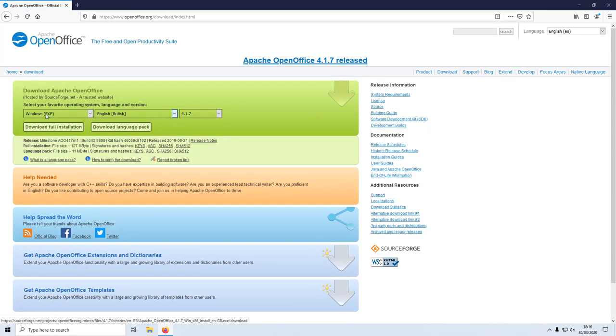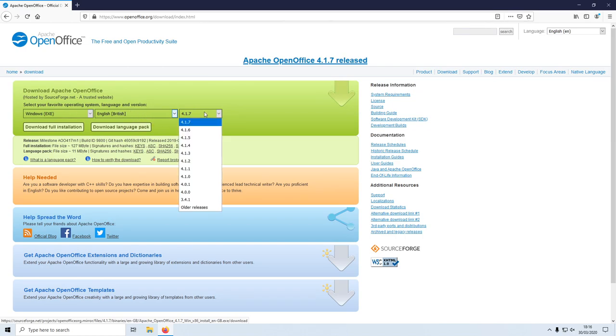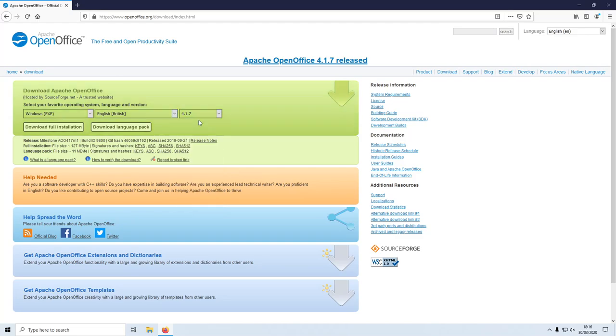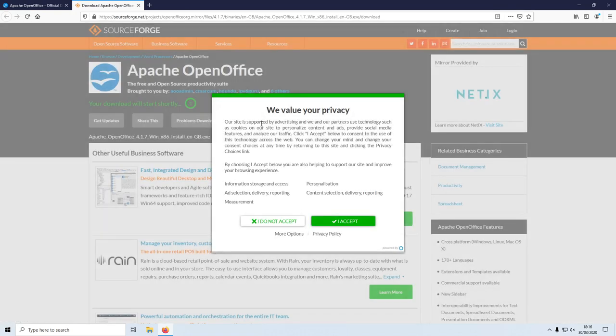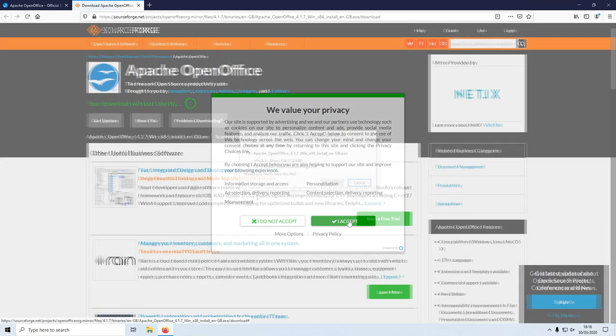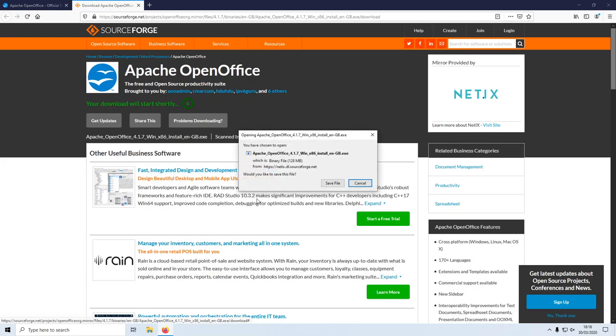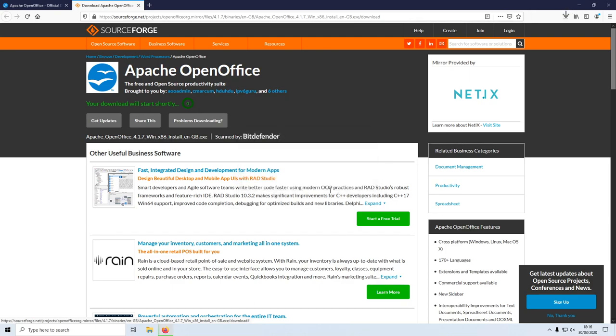We now need to make sure Windows is selected and you now need to select your language. We want to install the latest version which will automatically be selected. And we now need to click on download full installation. You now need to agree to the privacy on this website, and we can now go ahead and press save file.